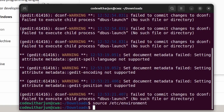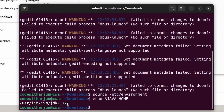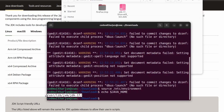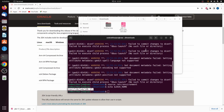Type 'echo $JAVA_HOME' and press Enter — this should now display the configured Java home path. That completes the Java JDK installation and environment configuration on Ubuntu.